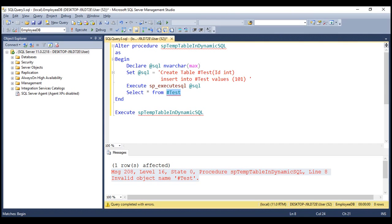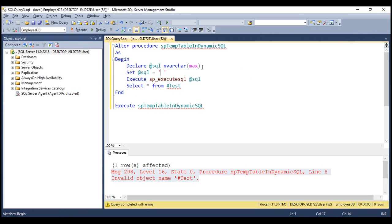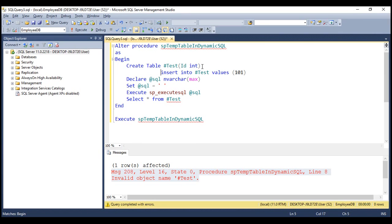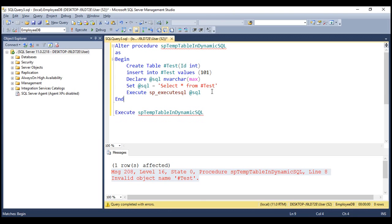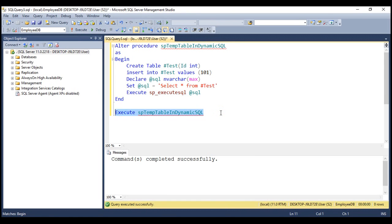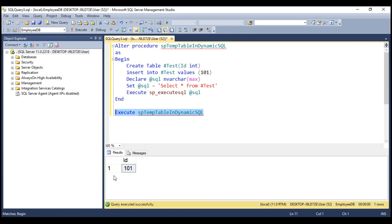On the other hand, the dynamic SQL block can access temporary tables created by the calling procedure. Let's prove this with an example. Let's move the CREATE and INSERT statements outside of the dynamic SQL code block, so they are within the calling procedure. And let's move the SELECT statement into the dynamic SQL code block. So creating and inserting is happening outside of the dynamic SQL code block by the calling procedure, and selecting data is happening within the dynamic SQL code block. Let's alter this procedure and execute it. Notice we are able to access data from the temporary table. This proves that the dynamic SQL block can access the temporary tables created by the calling procedure.